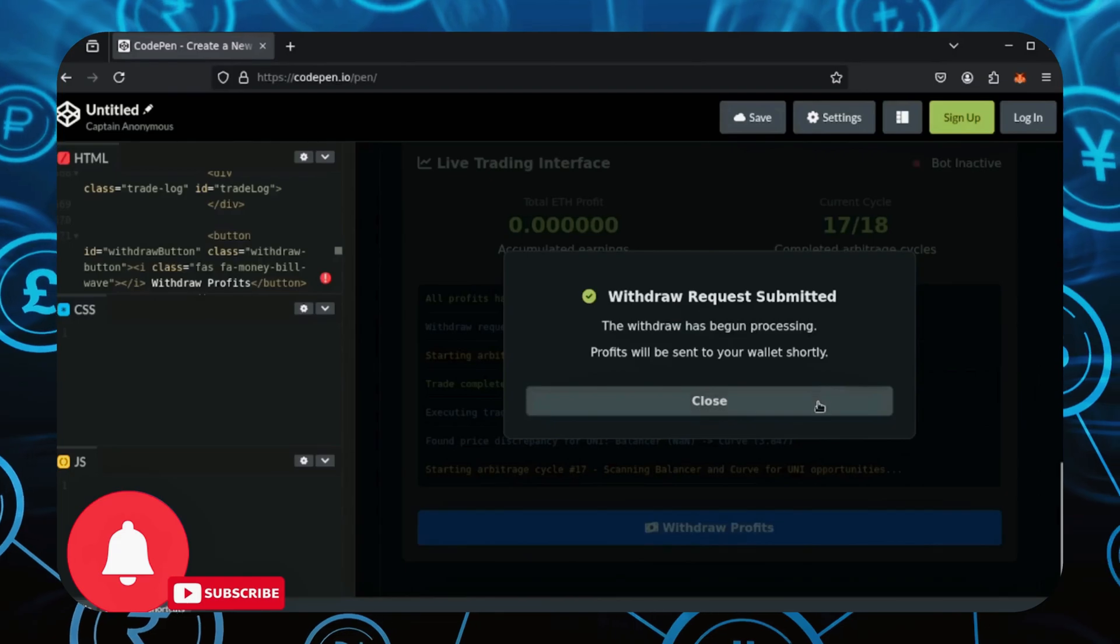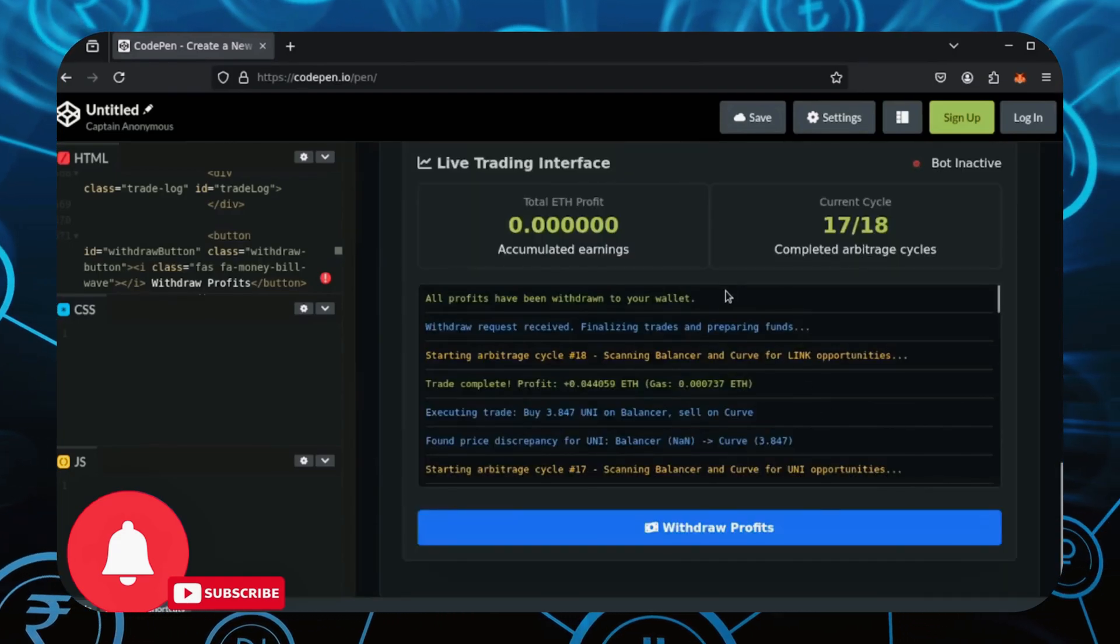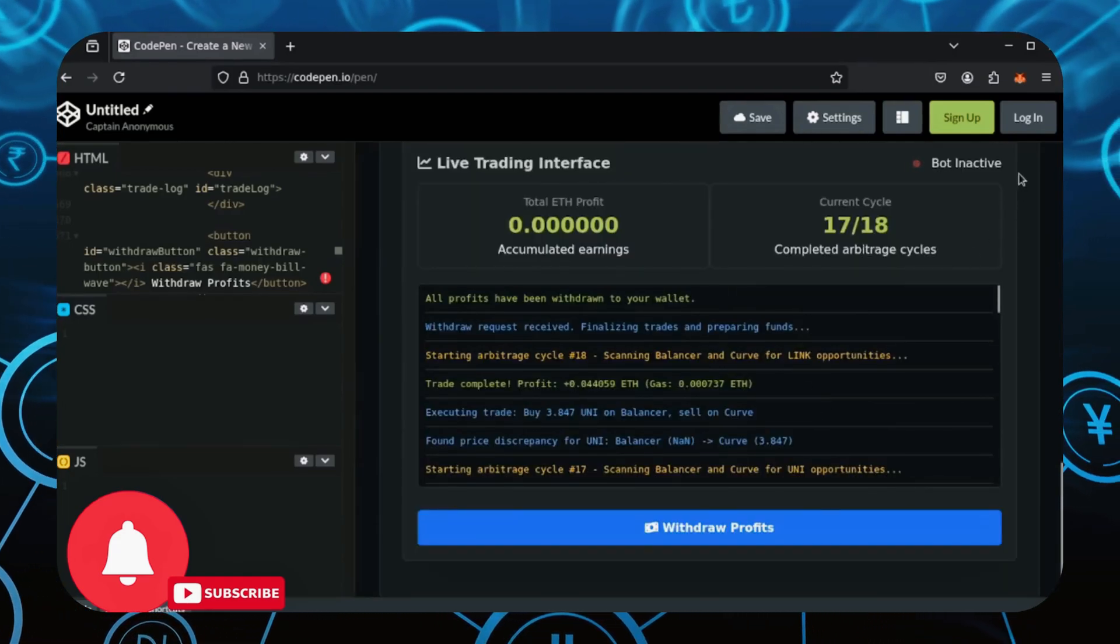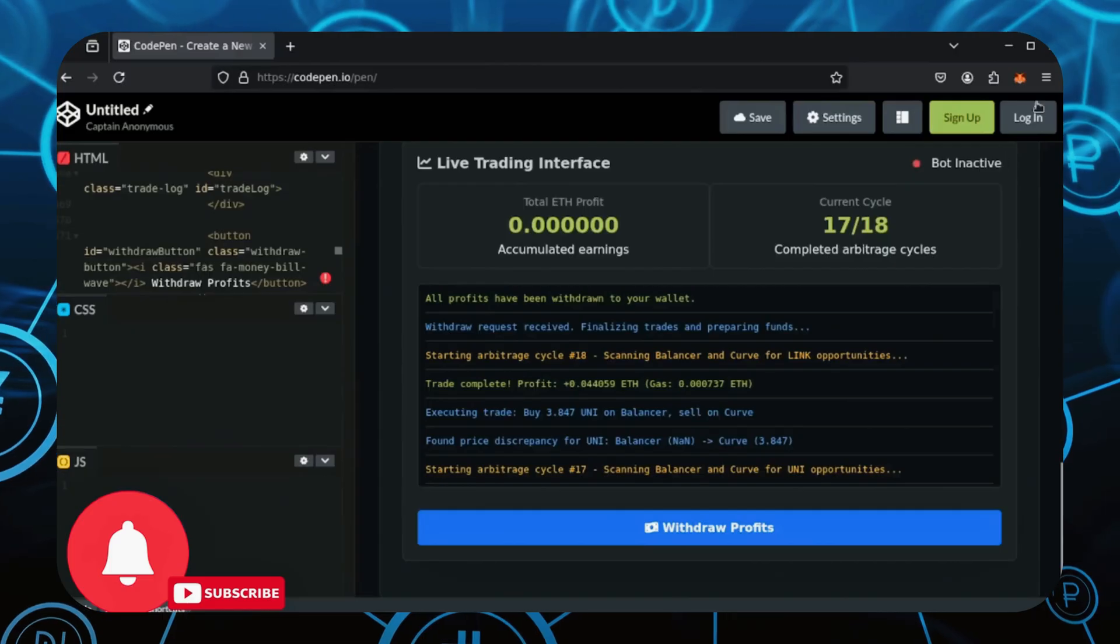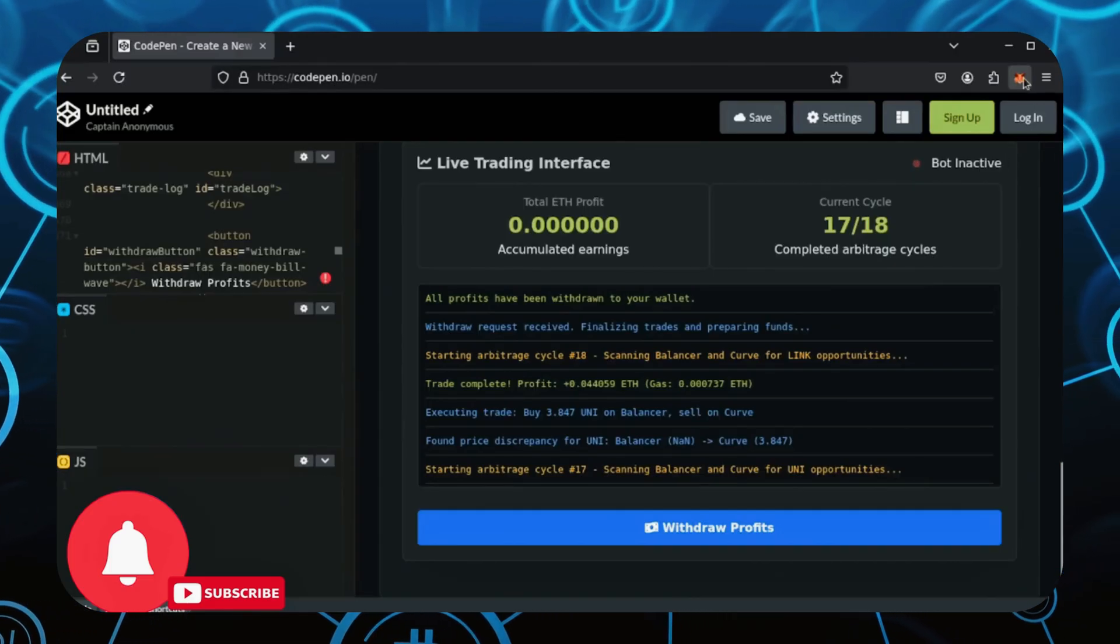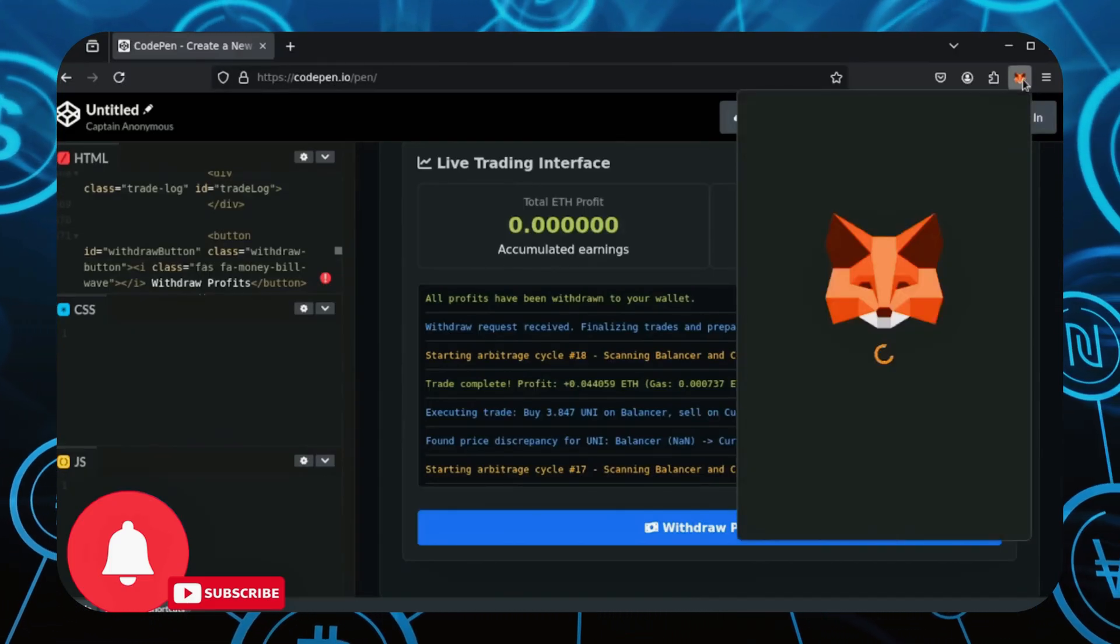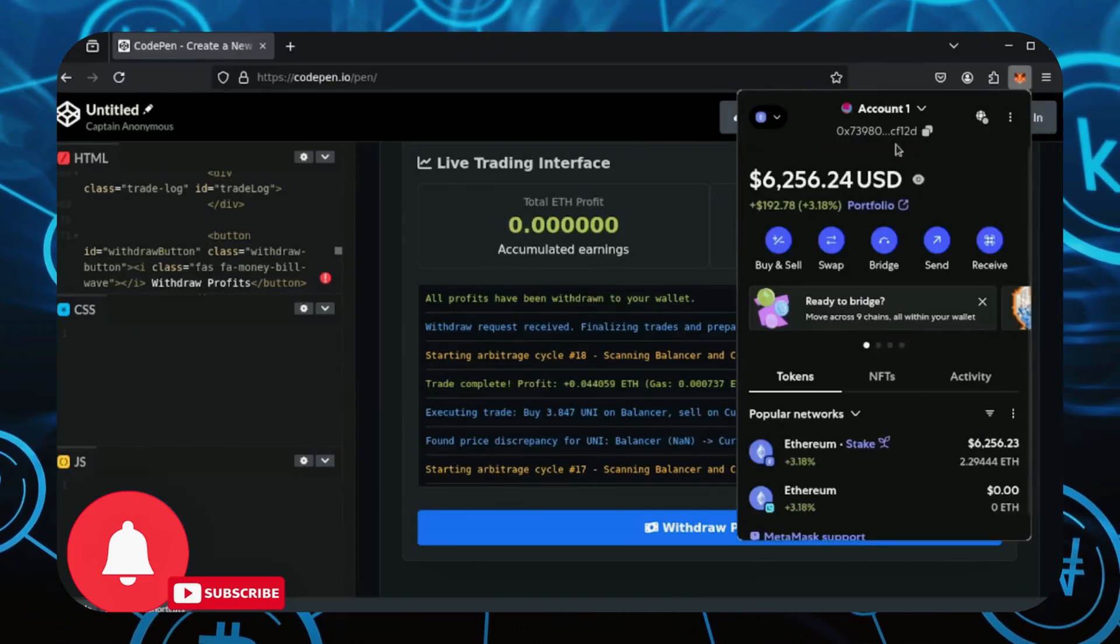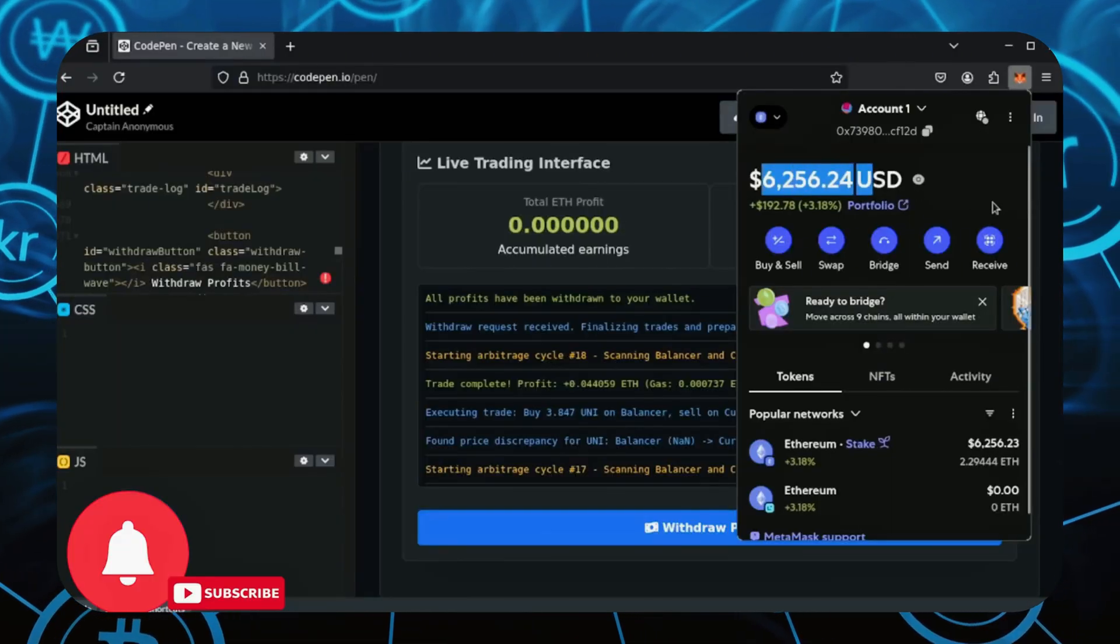It'll take at most two minutes before it transfers back to your wallet. Let's check now. Wow, look at that. Not even a full day and we doubled our Ethereum.